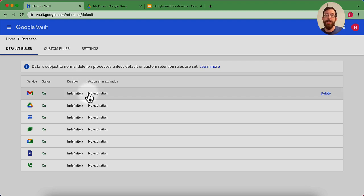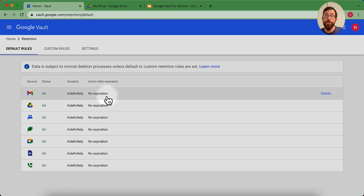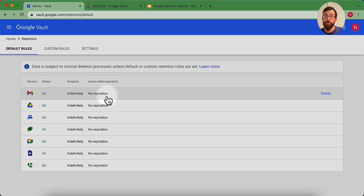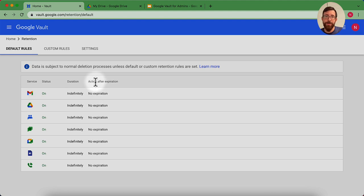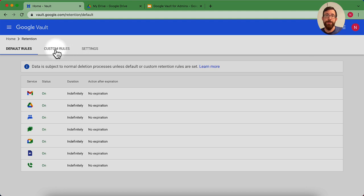Be careful of setting it up as anything other than indefinitely, because things will be purged ruthlessly according to that duration period that you set up. So please be careful when setting up those rules. If you're not sure, lean longer or set it up indefinitely until you know what you need to go ahead and scale it back to.